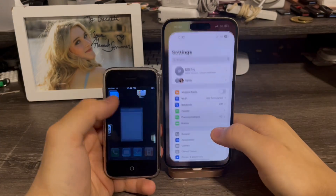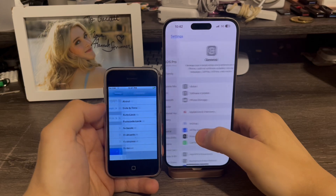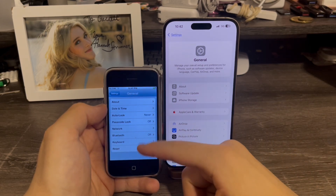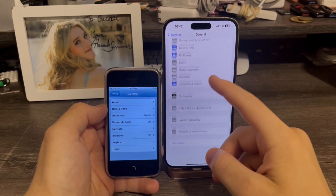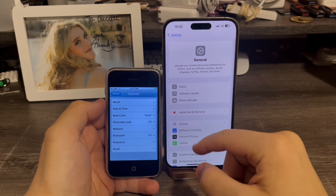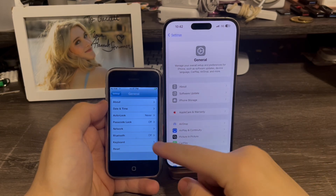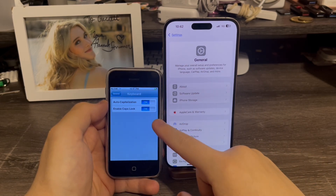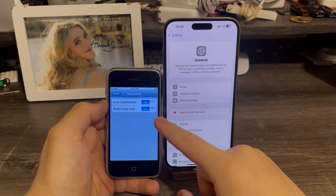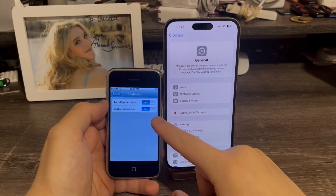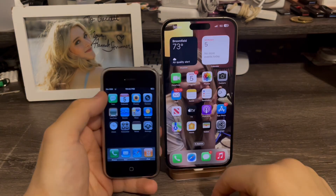In Settings, you can see that in General, iOS 1.0 we just had one page instead of the scrolling list of options we have today. Also in keyboard, we did not have international language or keyboard support — just English in the United States, and that was it.